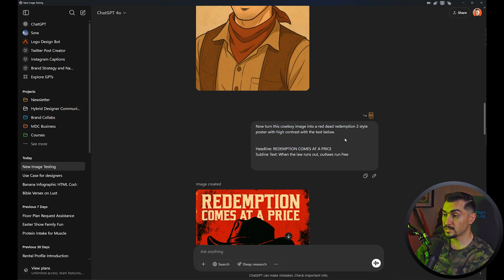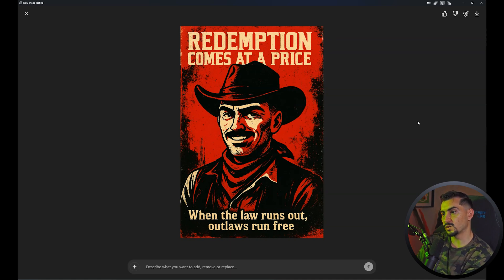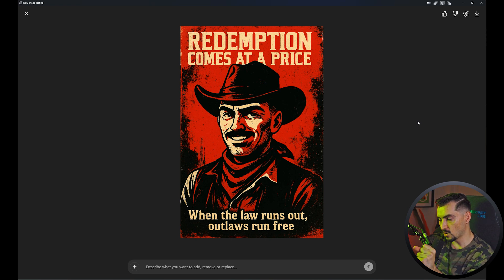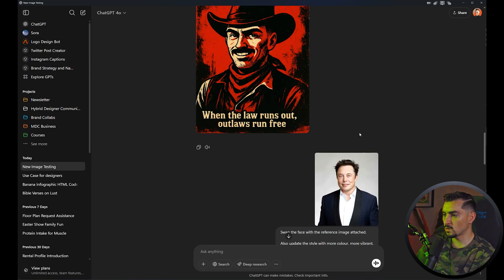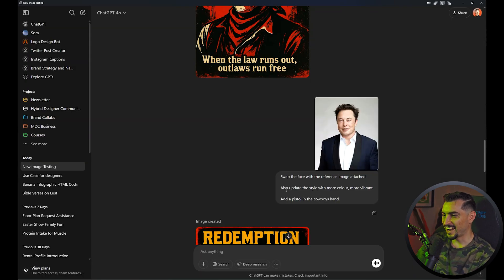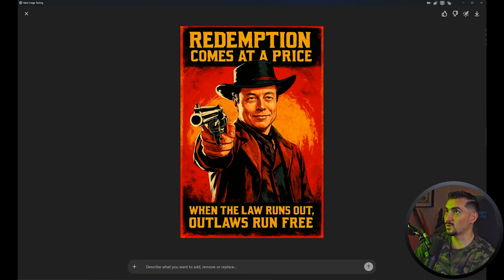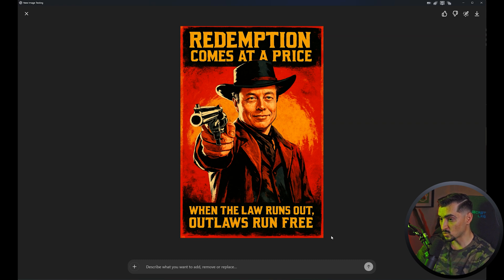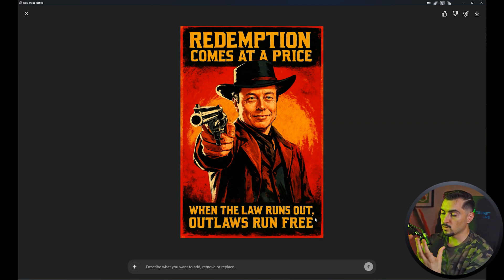Then I said 'turn this cowboy image into a Red Dead Redemption 2 style poster with high contrast, with text below — headline and subline' — I just got the text from Claude — and it created this. It's pretty close to RDR2's grungy, image-traced vector style. Then I swapped the face with a reference image of Elon Musk, added more vibrant color and a pistol in the cowboy's hand, and got something that literally looks like the RDR2 poster. Even the font style is unique — not a generic sans-serif — it's actually the kind of font you'd find in that game.